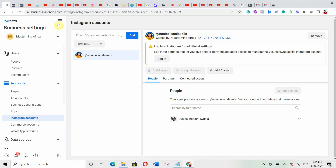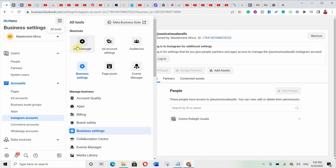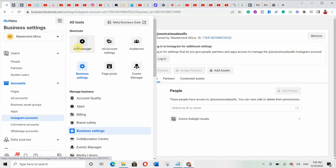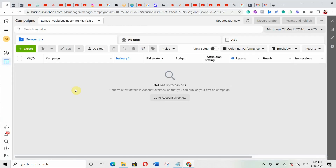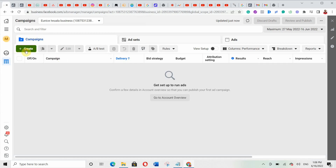Let's go to the ads manager account where I'll show you how to actually start creating your first ad. This is the ads manager — you can see there are no ads yet created on this particular ad account. I'm going to click on 'Create' to show you how to set up your ads.